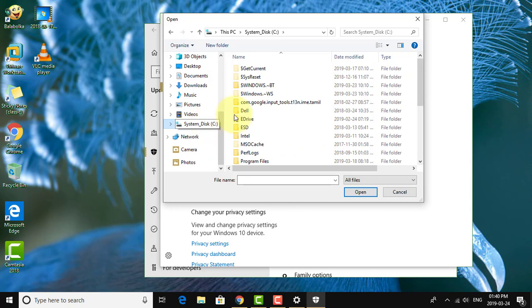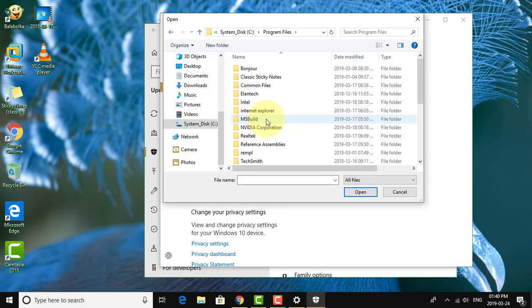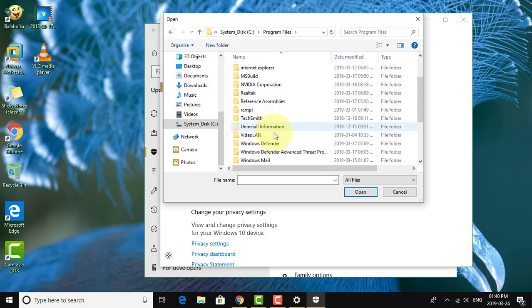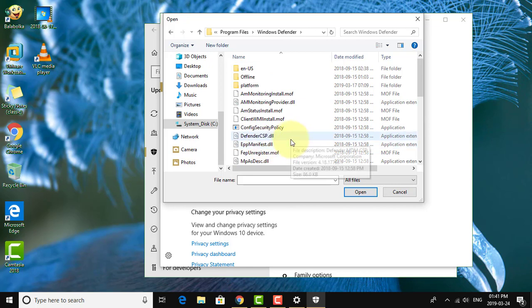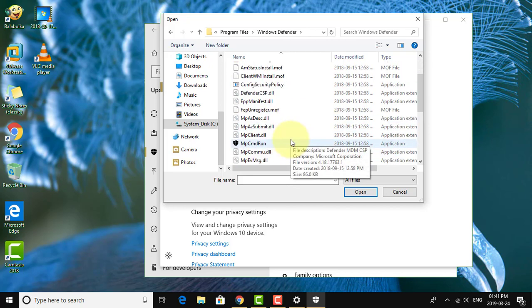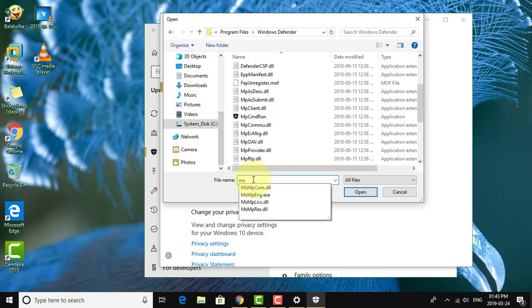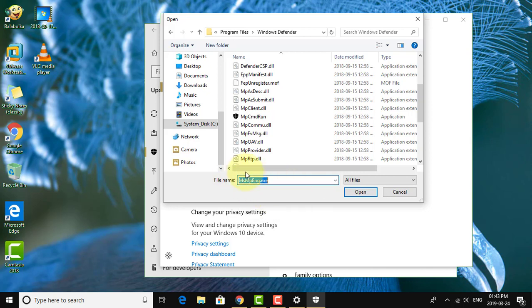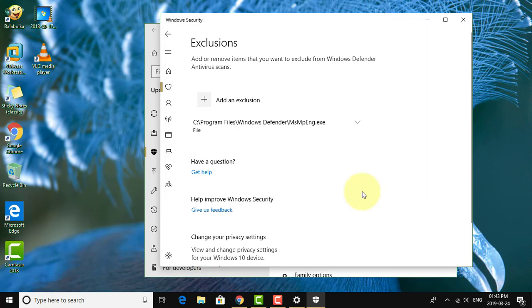Click C drive, then Program Files. Click Windows Defender. Type msmpeng.exe.